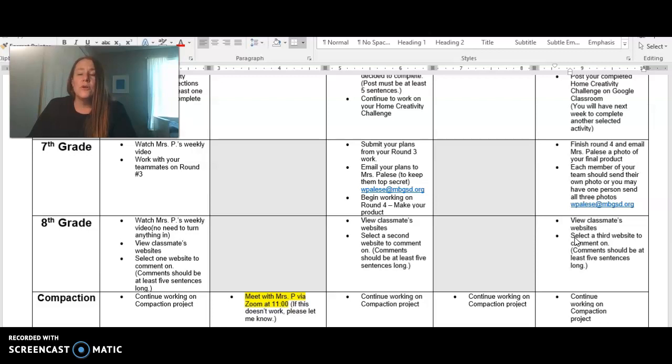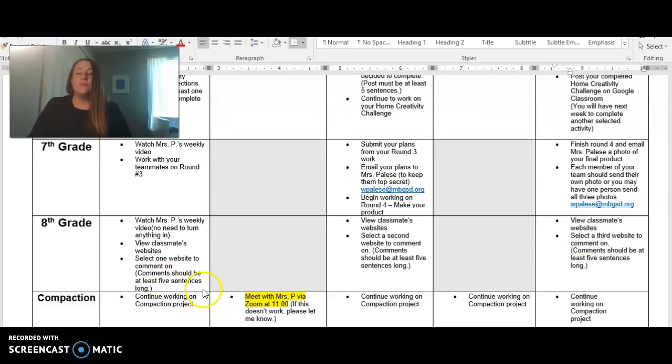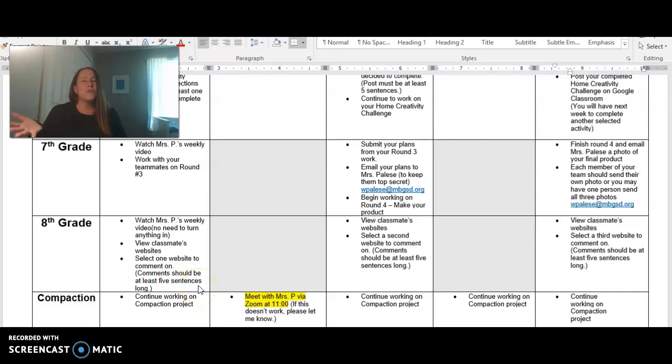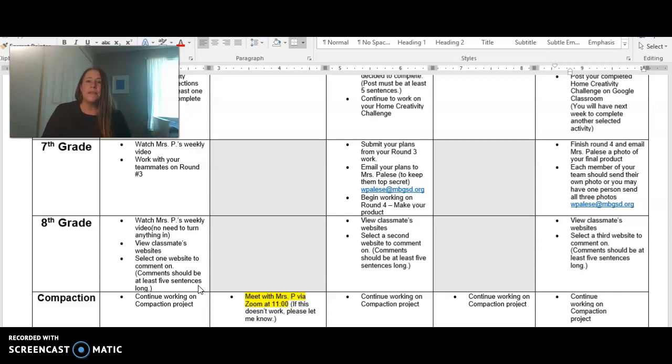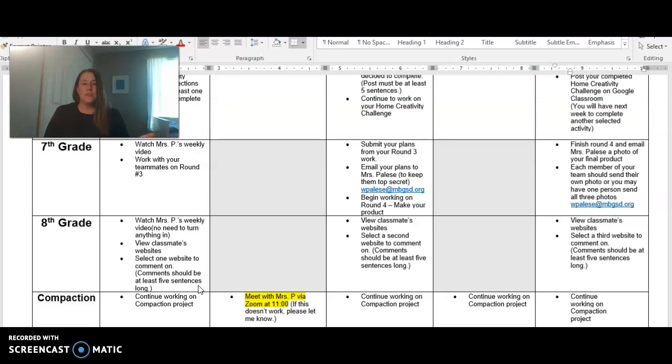So if you take a look down here, it says your comments should be at least five sentences long. Think things like grows and glows. I know we've been doing this for years now, but think of the positives, maybe some suggestions for things that might make it even better.